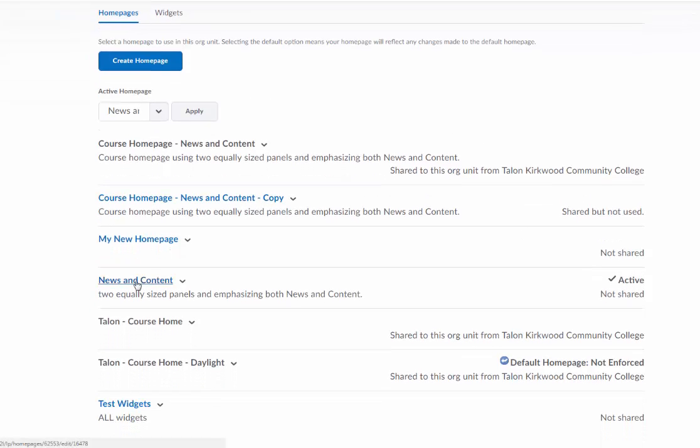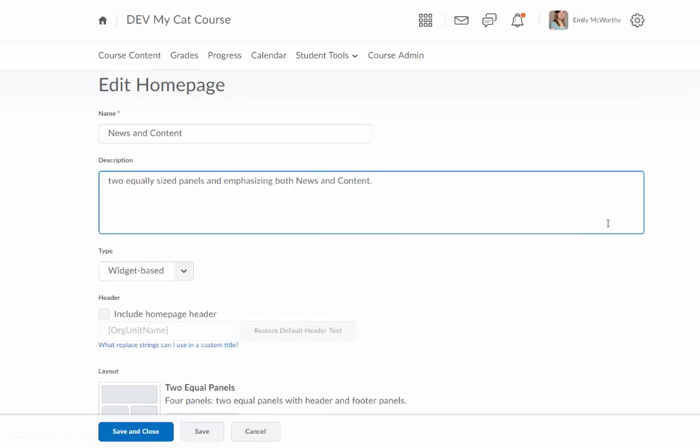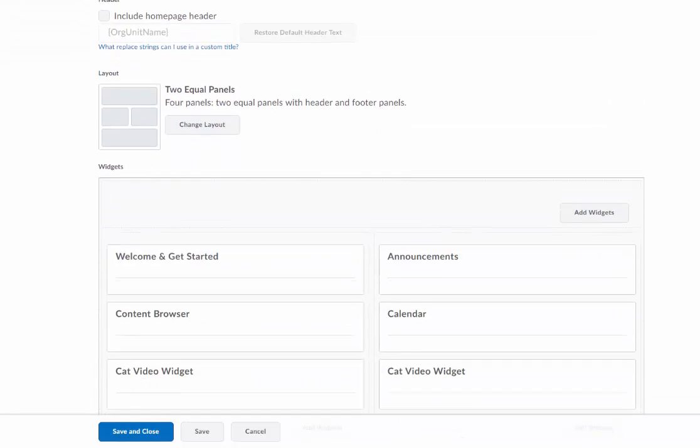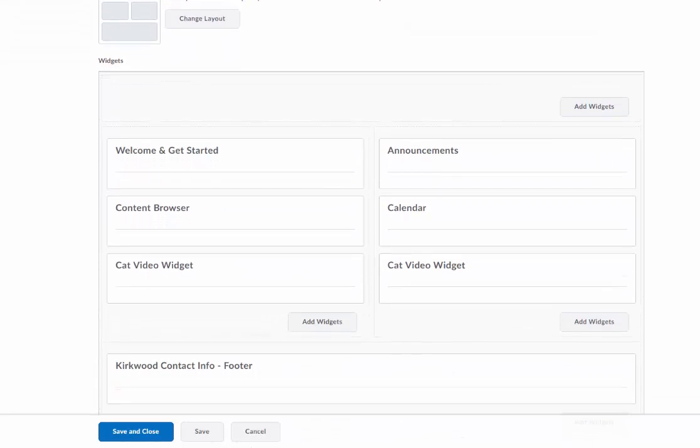I'm going to go ahead and click on the homepage that I currently have active. I can click on it and come down here and I'm going to find all my widgets.